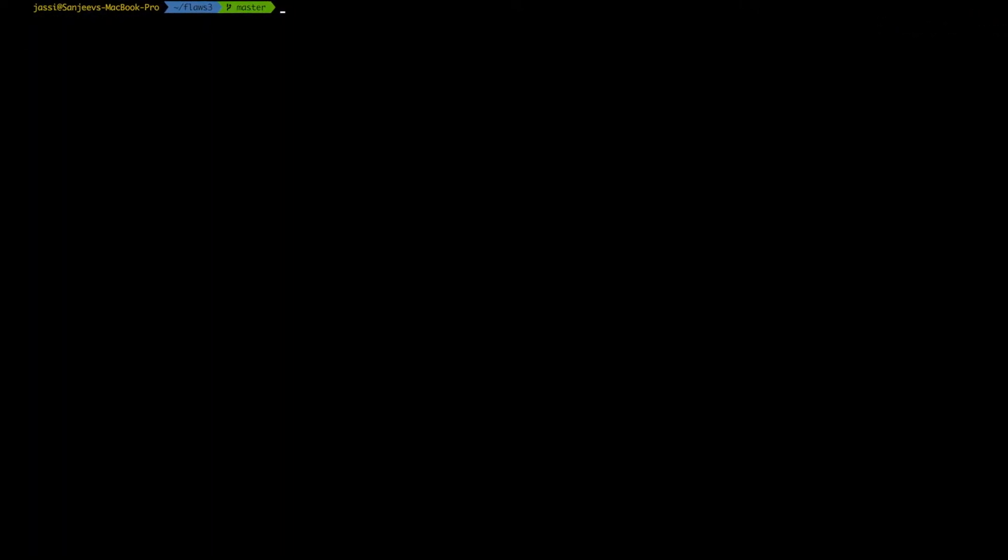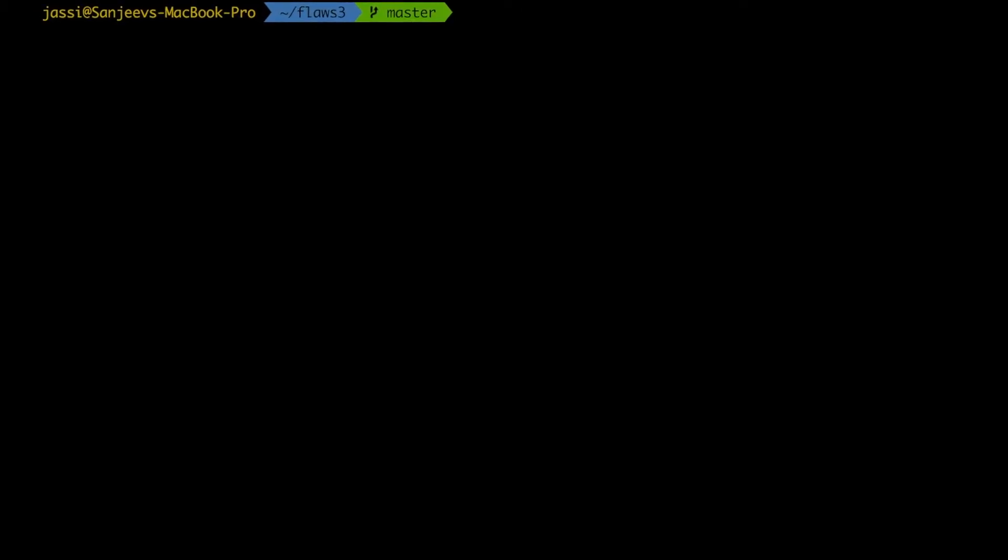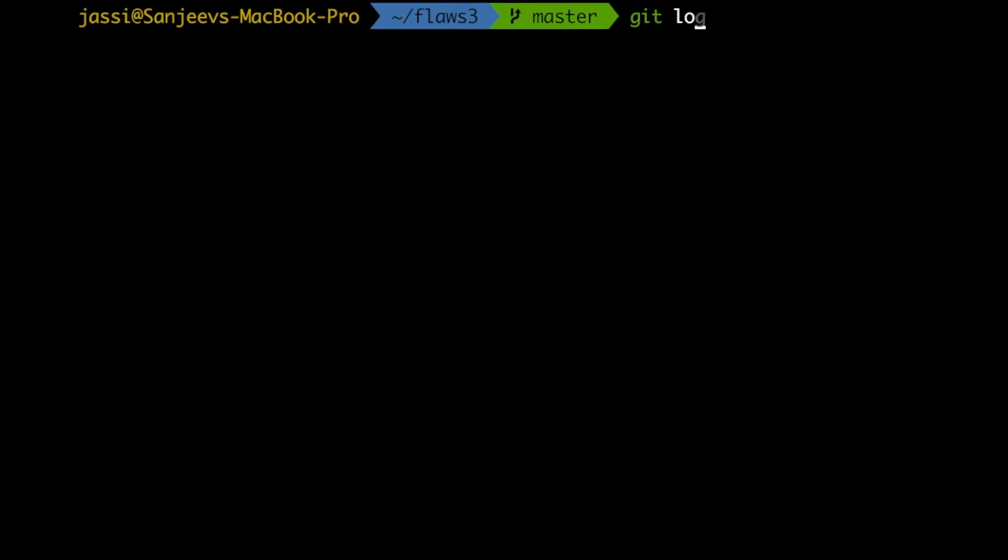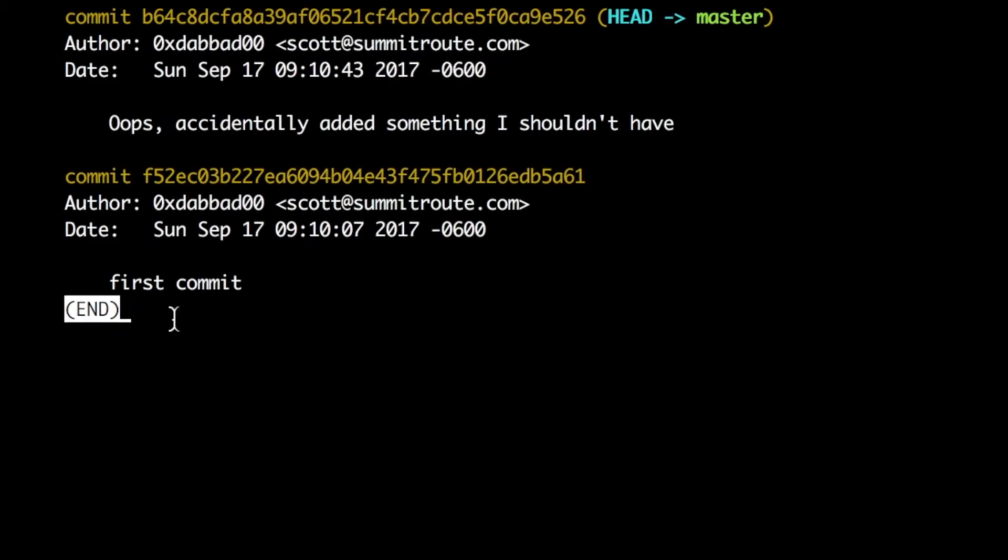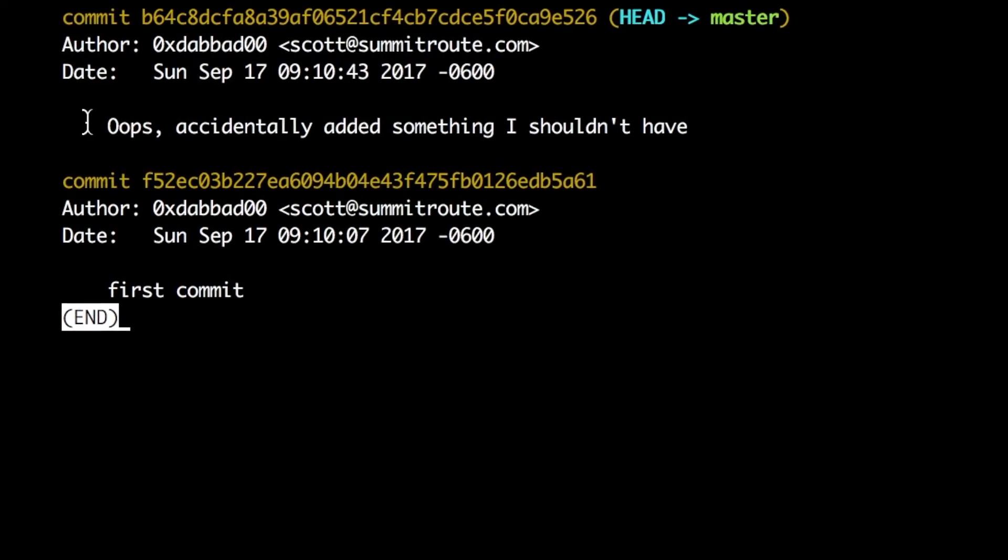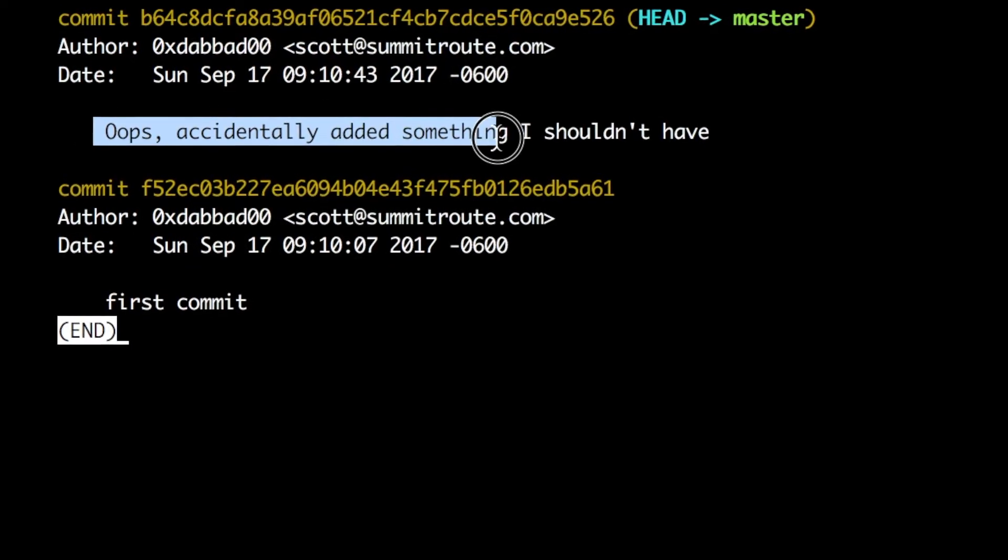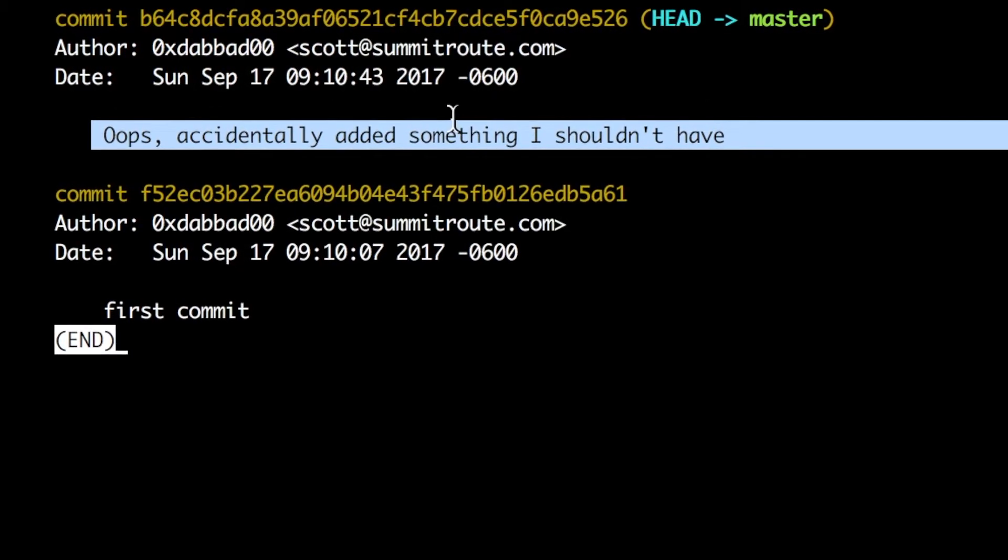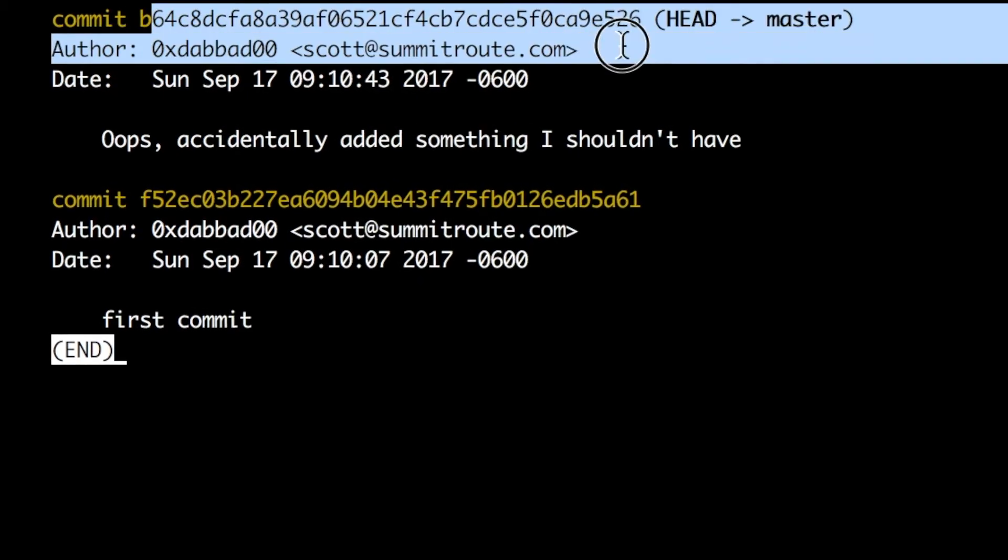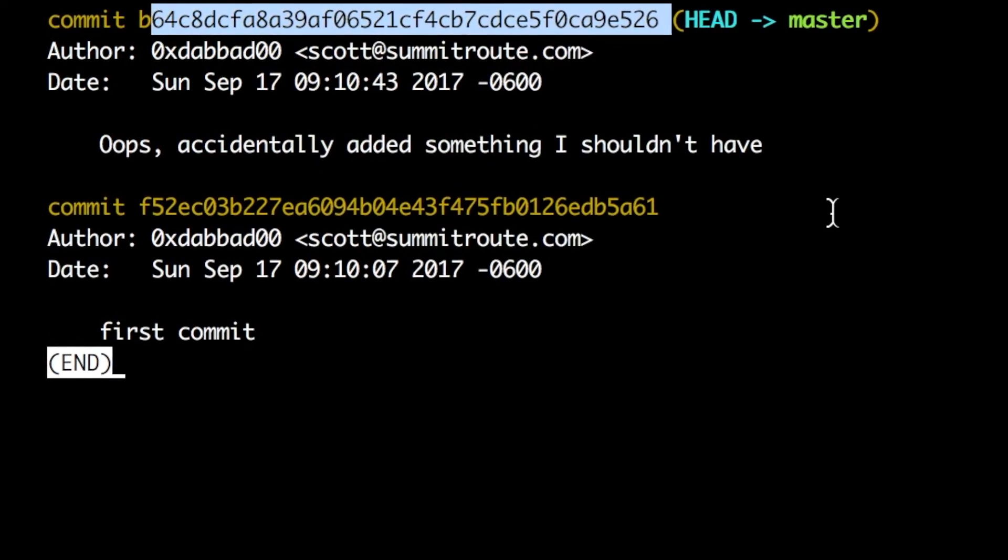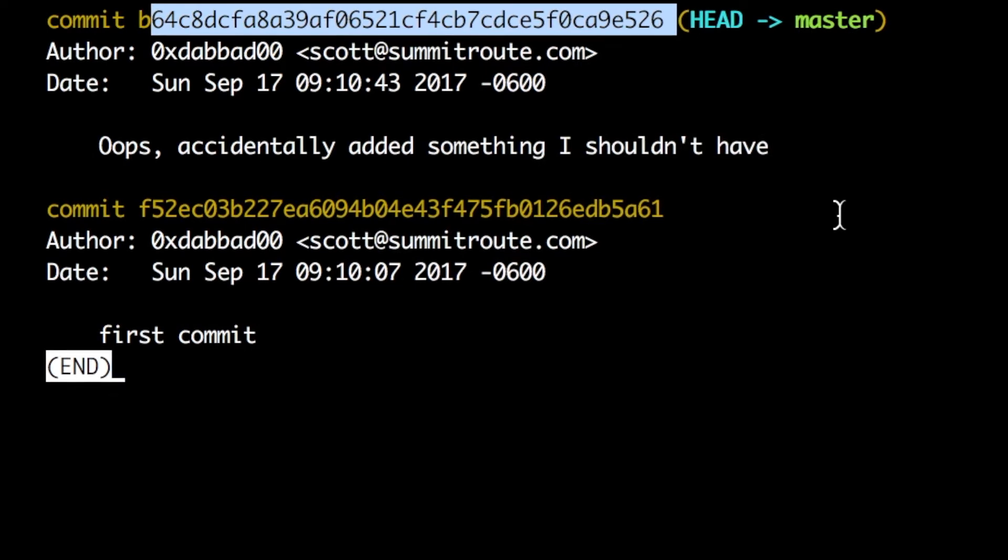It means in the past something happened in this git from where we can get some information to go to our level four. So the place we should check, the command that we should check, is git log. Awesome. There are two commits in git log and we found something - oops accidentally added something I should not have. Which means with this commit, the person has added some secret key which we will leverage to go to level four.